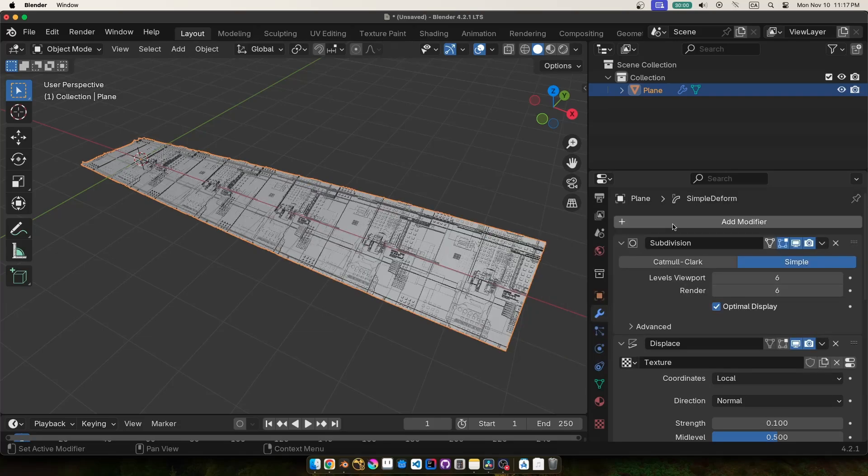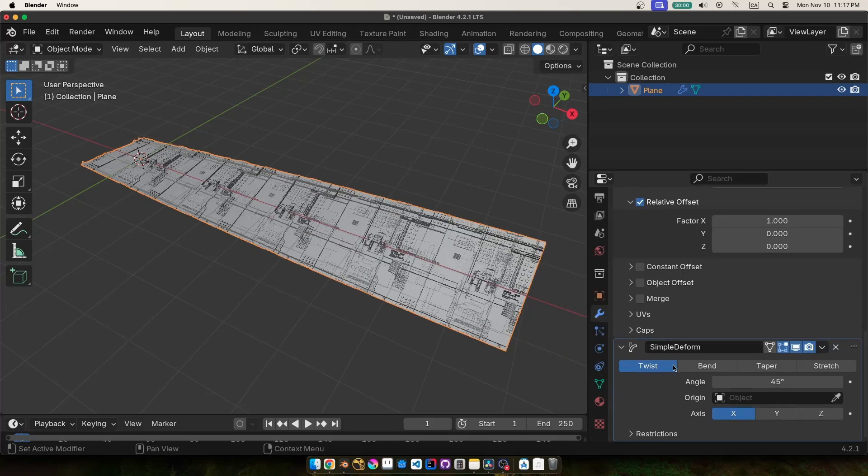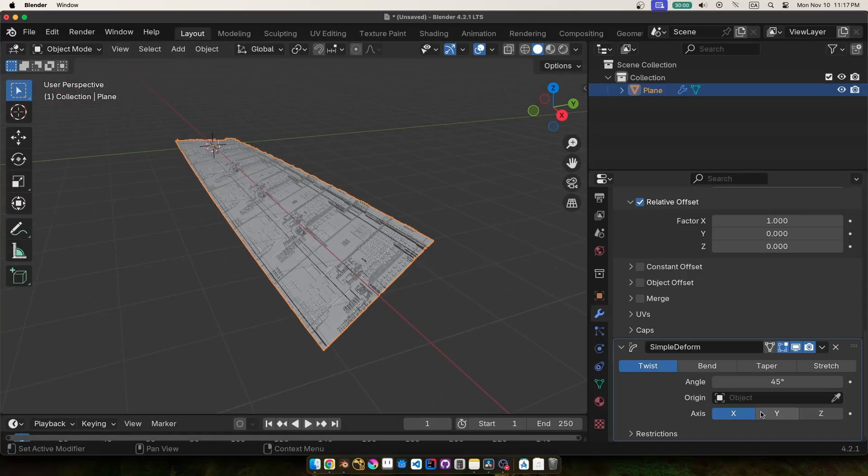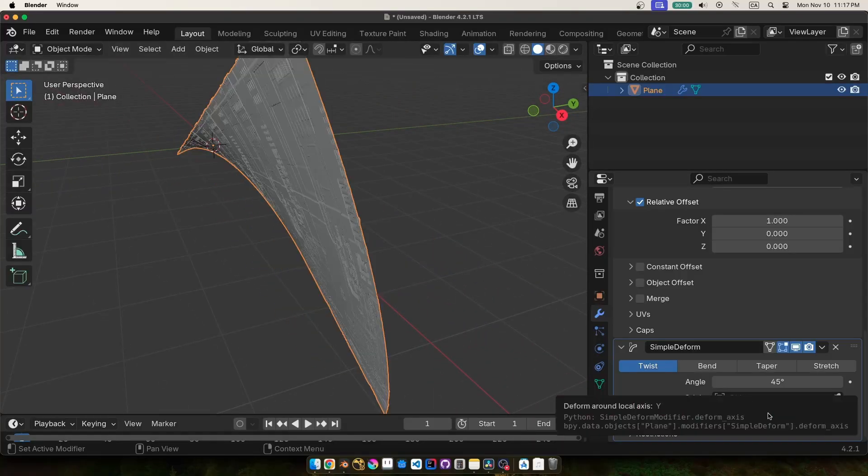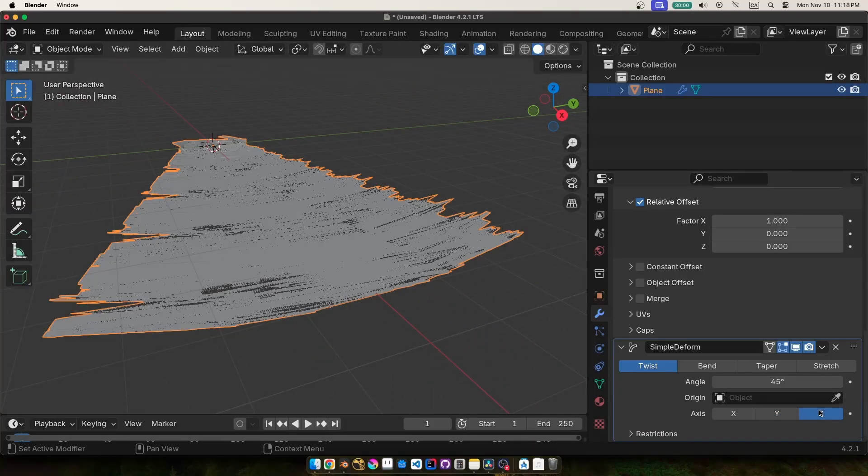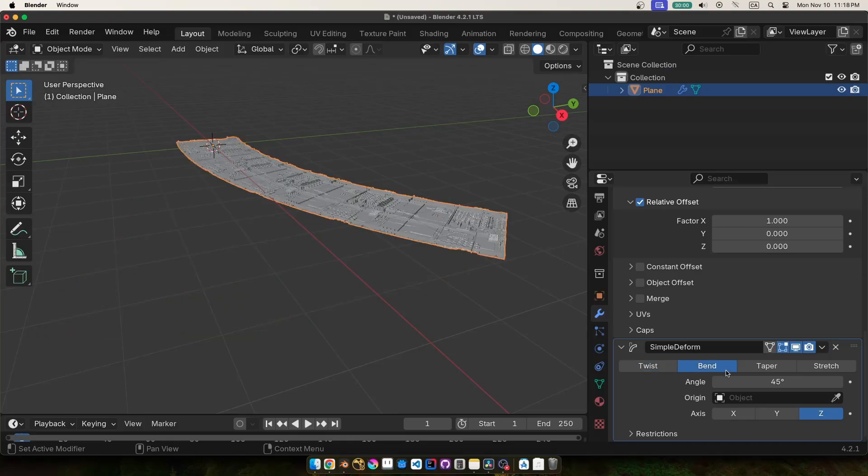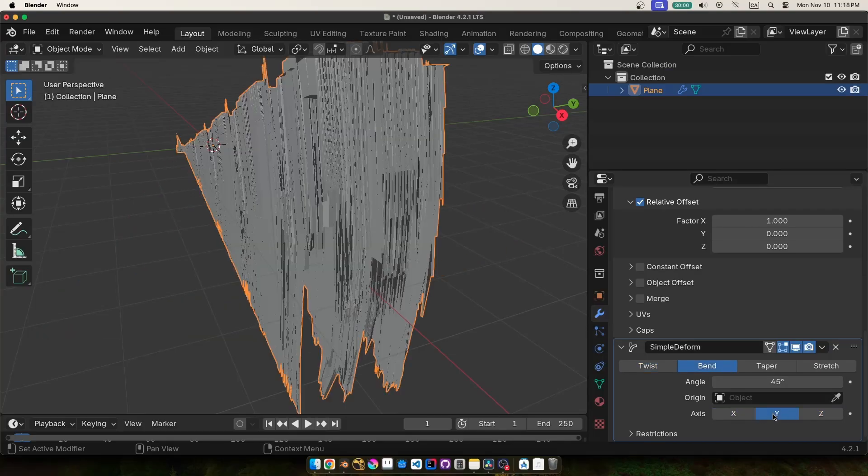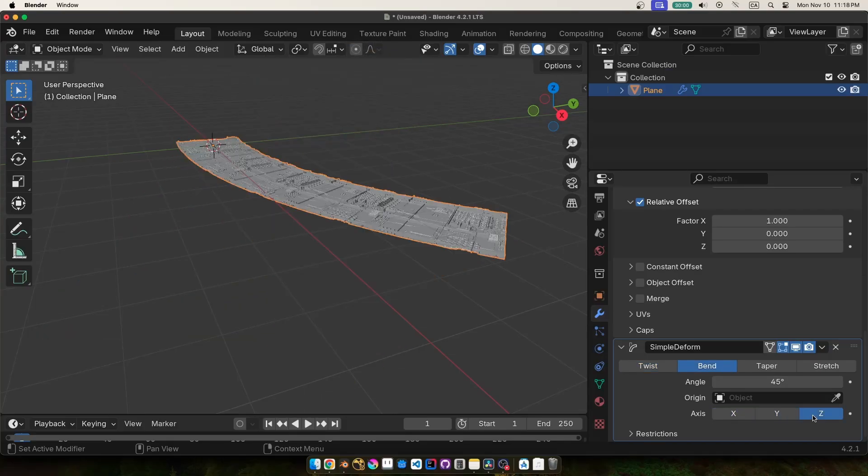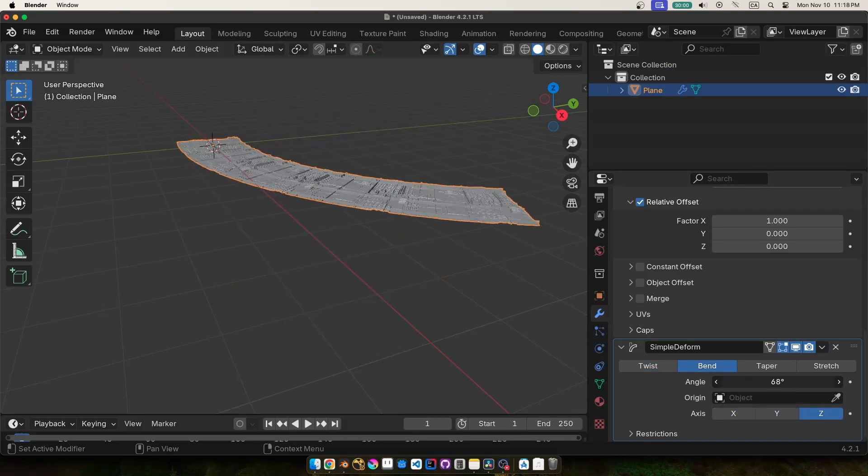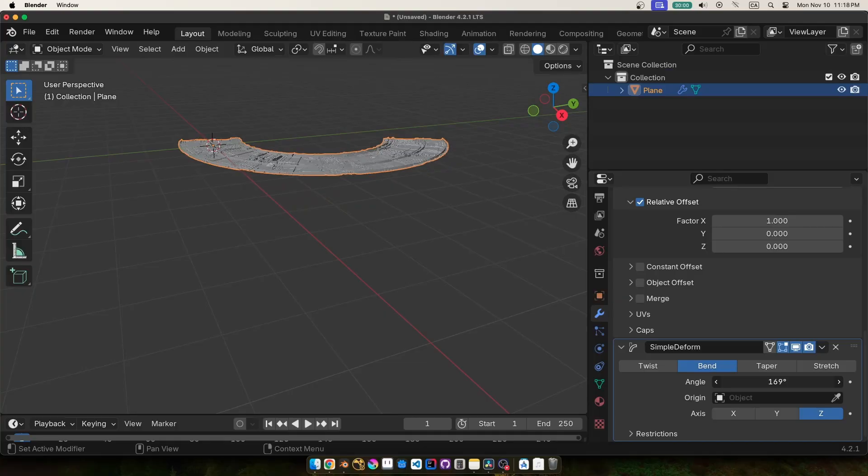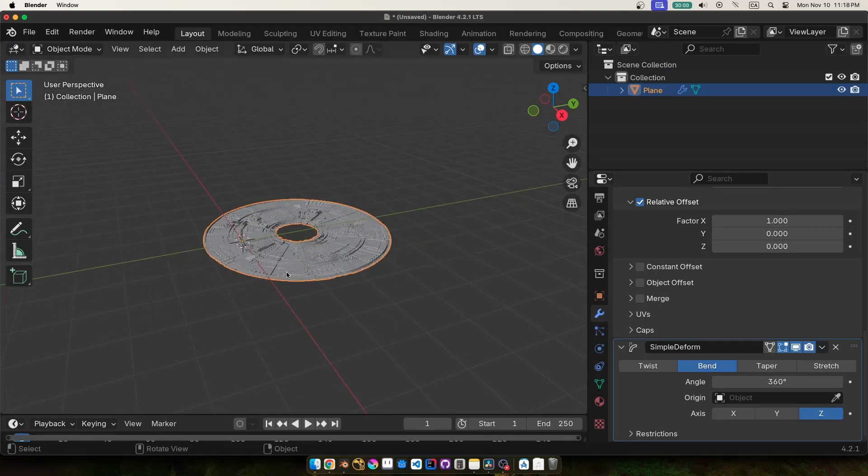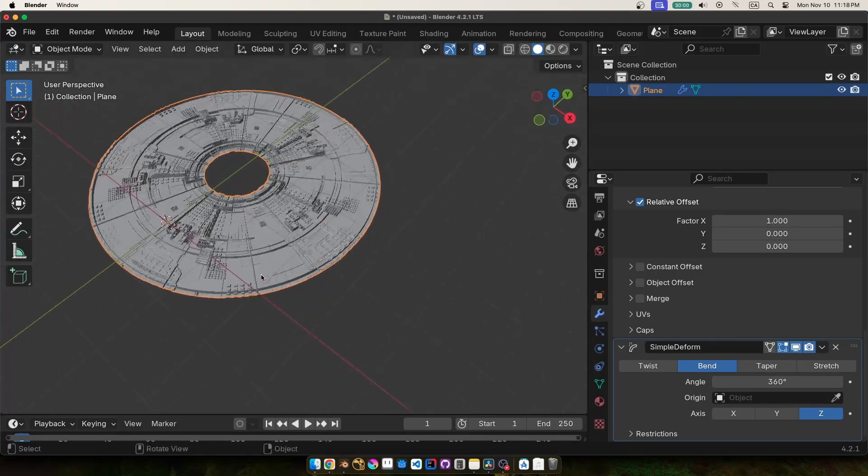And this is where the Simple Deform modifier comes in, and this modifier is honestly confusing as hell. I'm sure if you've used it before you know what I mean. No matter how many times I've looked up tutorials on this thing I always just end up playing with the settings until I get the desired results. But anyways I use these settings to wrap the strip into a disk shape.